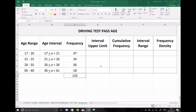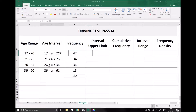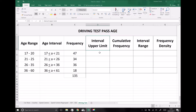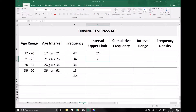The next column we're going to complete is our interval upper limit, and we need this in order to plot our cumulative frequency graph. The upper limit refers to the interval upper limit — the upper limit of these interval groups, not the upper limit of the original groups. That's a really important thing to remember. So our interval upper limits are 21, 26, 36, and 61.